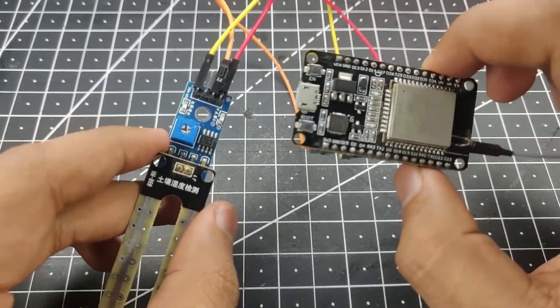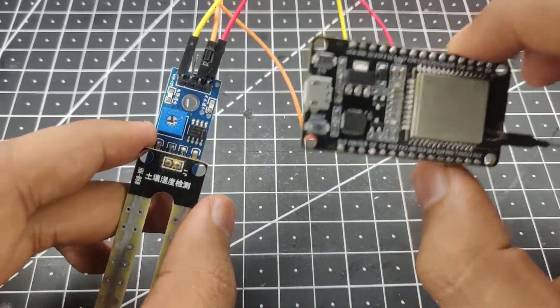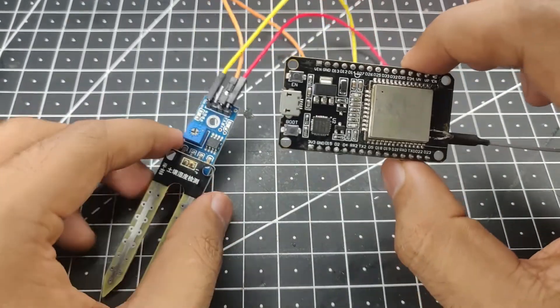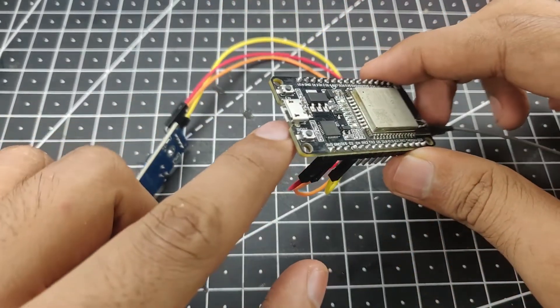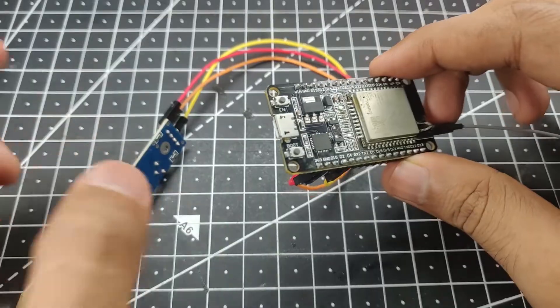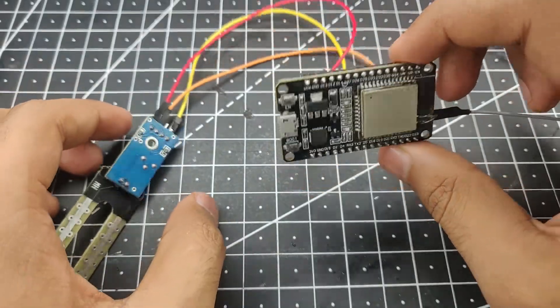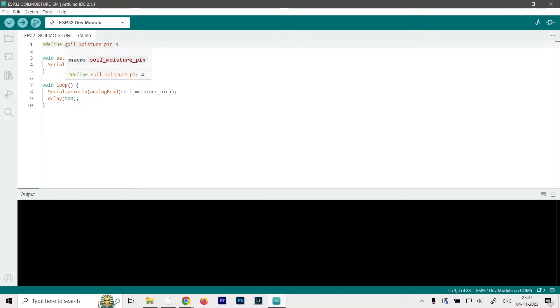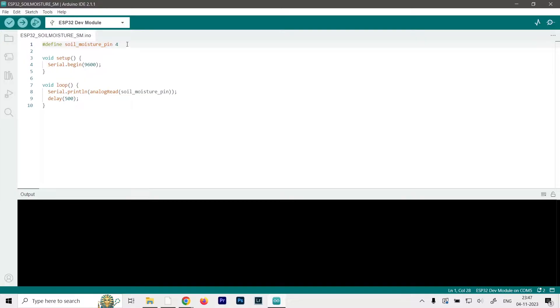And now all we have to do is program it with our computer. So let's connect the USB port and head over to our computer. Okay, so here is the code that we're going to use for this project. First of all, I've defined a variable here which is named soil moisture pin. And as you know it's going to be our GPIO pin number 4, so I've set it at 4. Obviously if you have any other different pin you can directly change it from here.